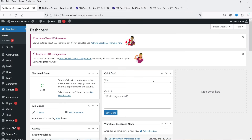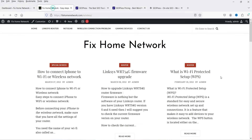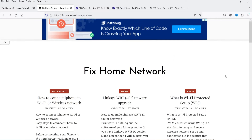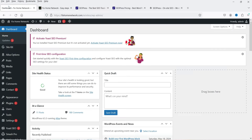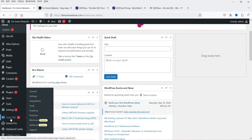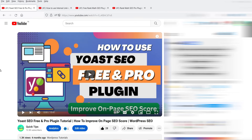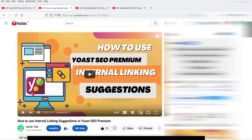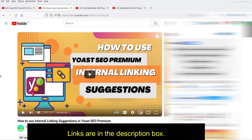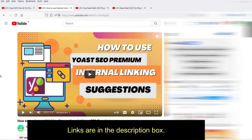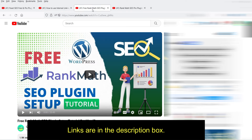I'm logged into the dashboard of a WordPress website — this is one of my old blogs where I'm currently using the Yoast SEO plugin. I'm going to replace it with the SEOPress plugin. In previous videos I've shown how to use the Yoast SEO free and pro plugin, including the Yoast SEO premium internal linking feature for better SEO optimization.